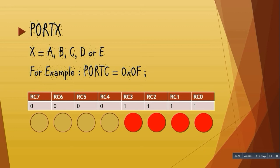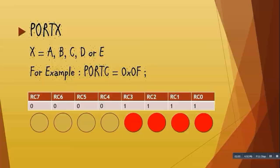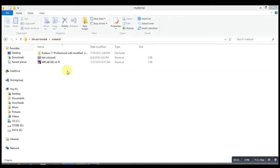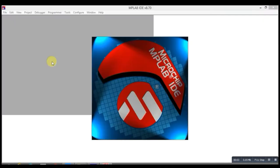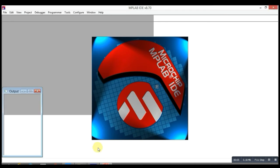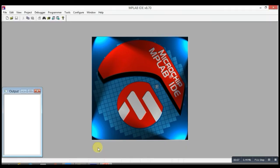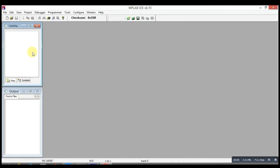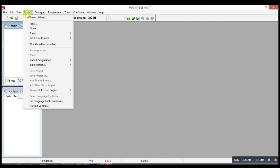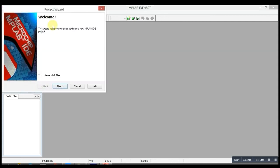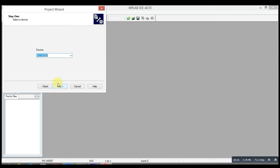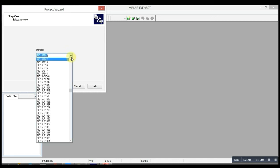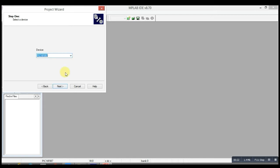Let's do embedded C programming now. You have to open MPLAB IDE version 8.7. Before doing programming, we have to make a project first. For that, click on Project, then Project Wizard, then click on Next. Here you have to select the name of the microcontroller on which you have to do programming, like PIC16F887, then click on Next.